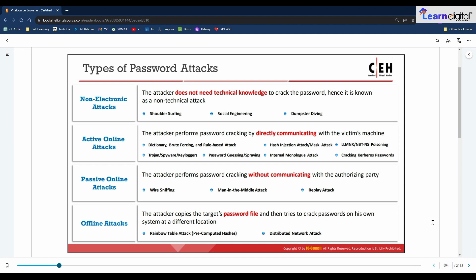The fourth type is offline attacks, where an attacker tries to recover clear-text passwords from password hashes. Attackers use pre-computed hashes from rainbow tables to perform offline and distributed network attacks.